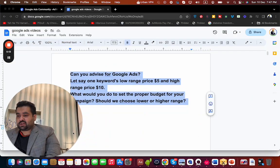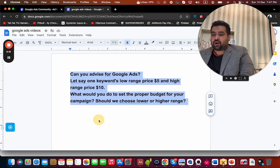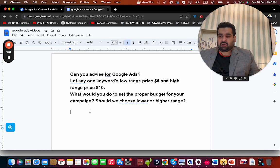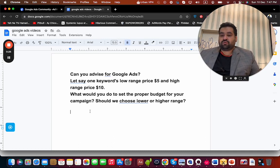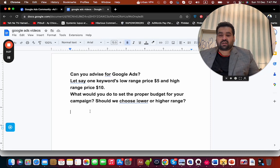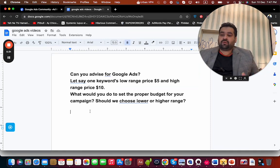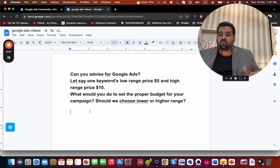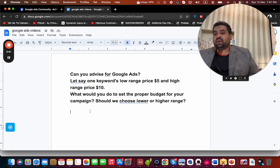The question is: can you advise for Google Ads? Let's say one keyword's low range is $5 and the high range is $10. What would you do to set the proper budget for your campaign? Should we choose the lower or higher range? How do you figure out this range? If you assume the lower price on a specific keyword is $5 and the highest is $10, what price are you going to go for?